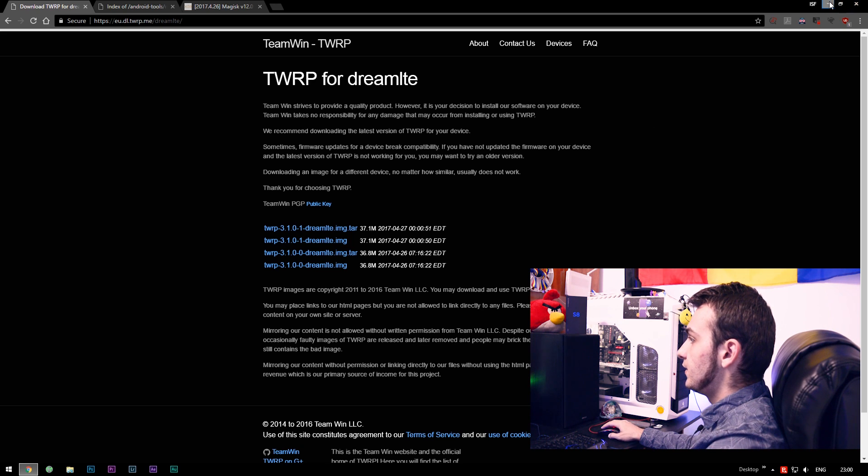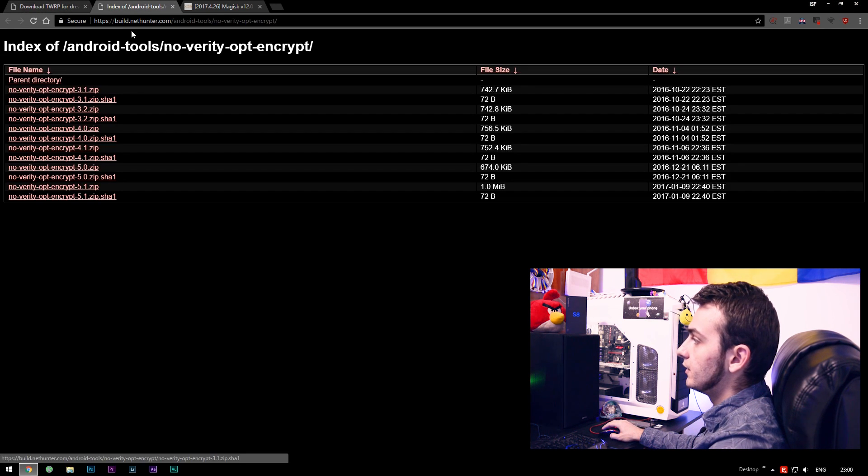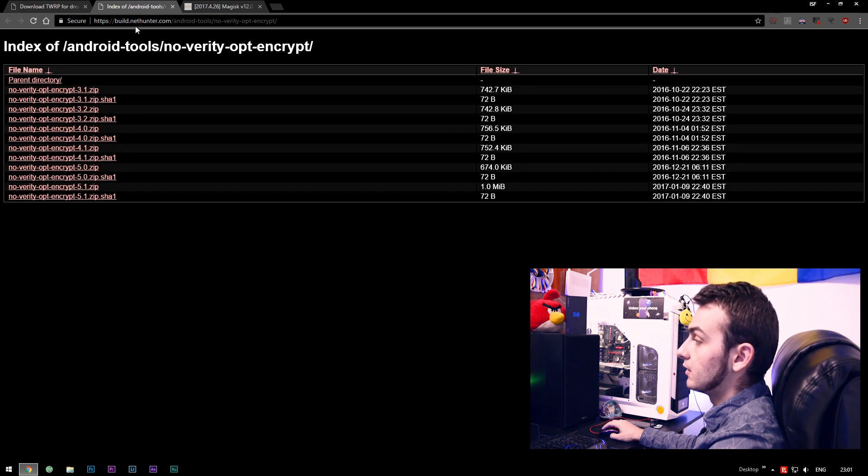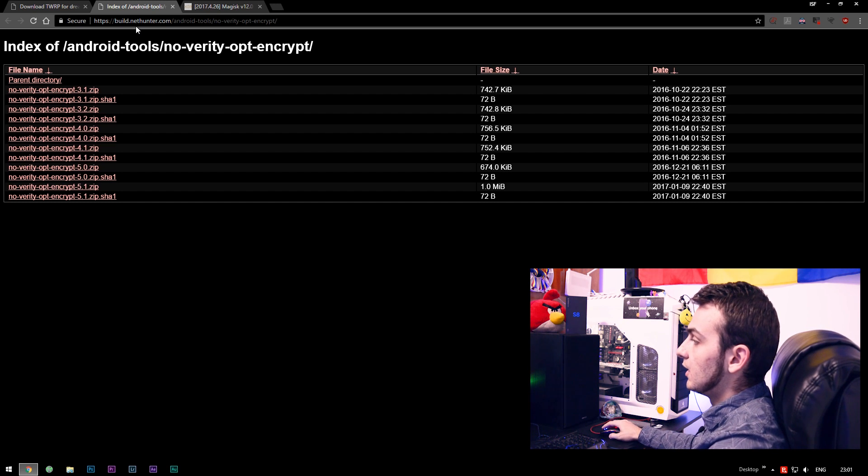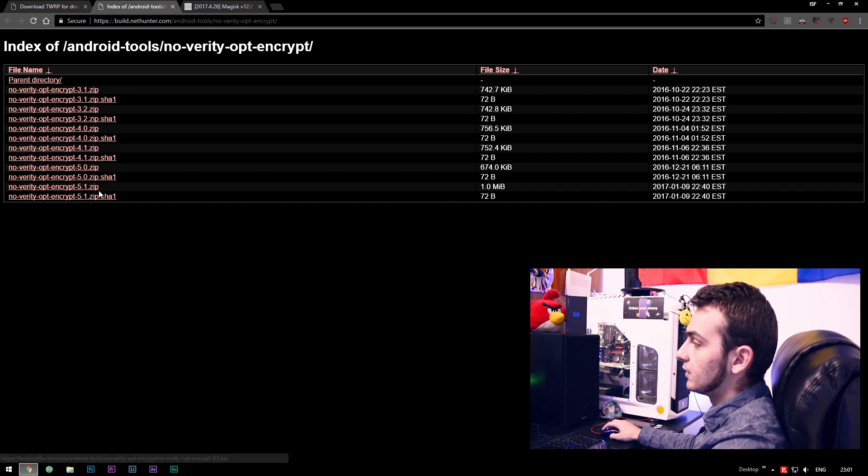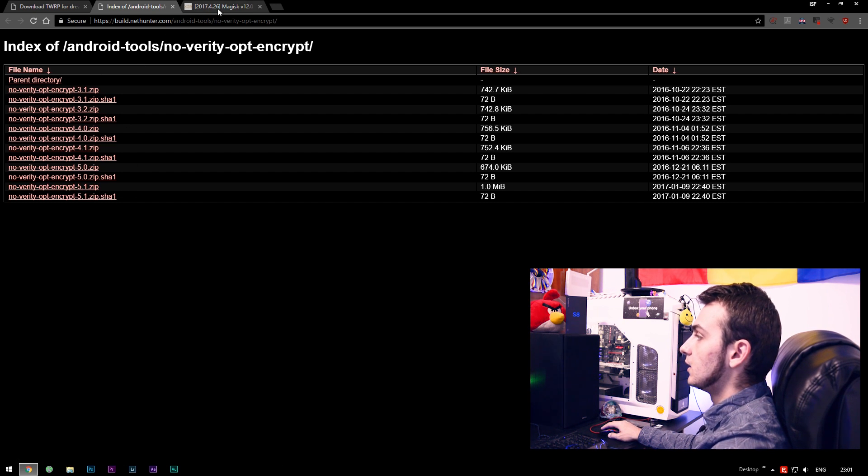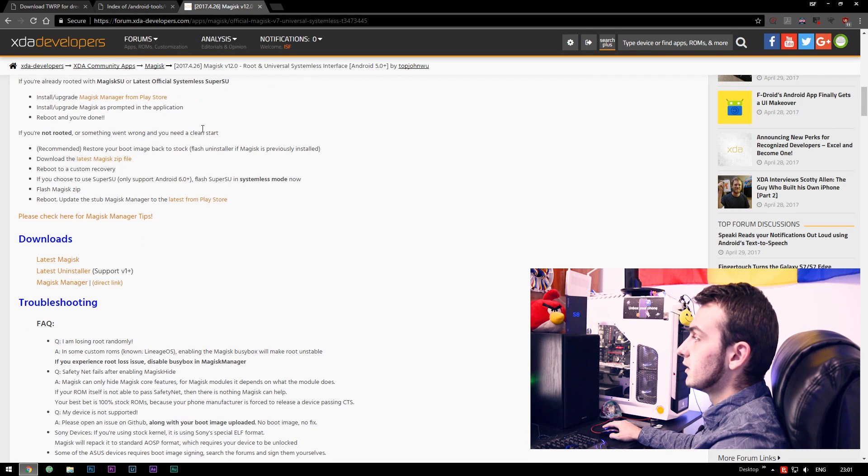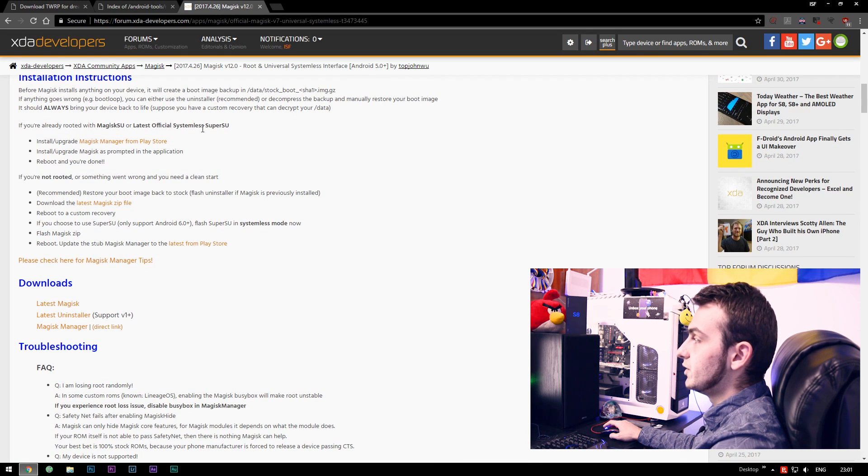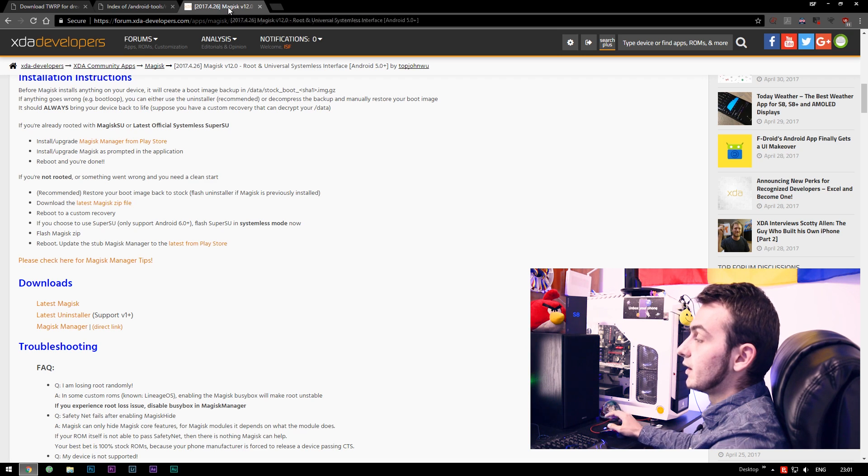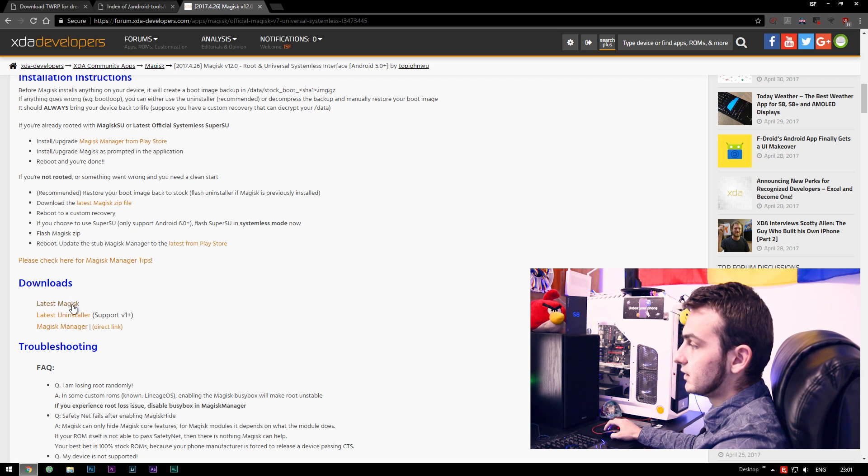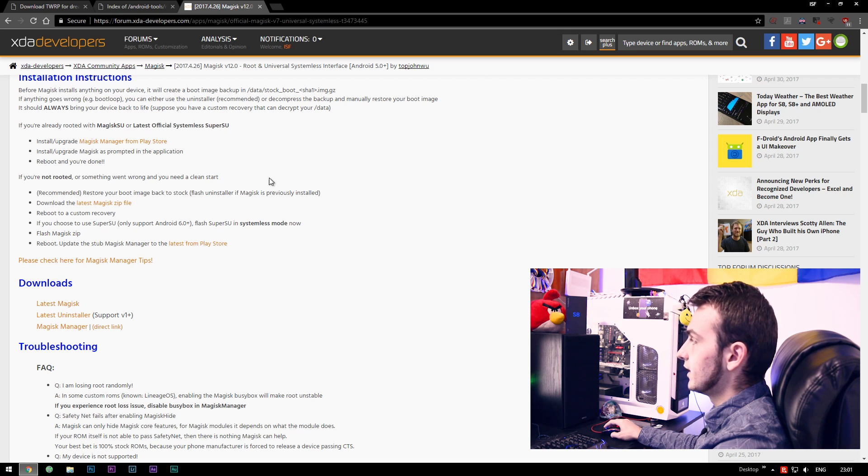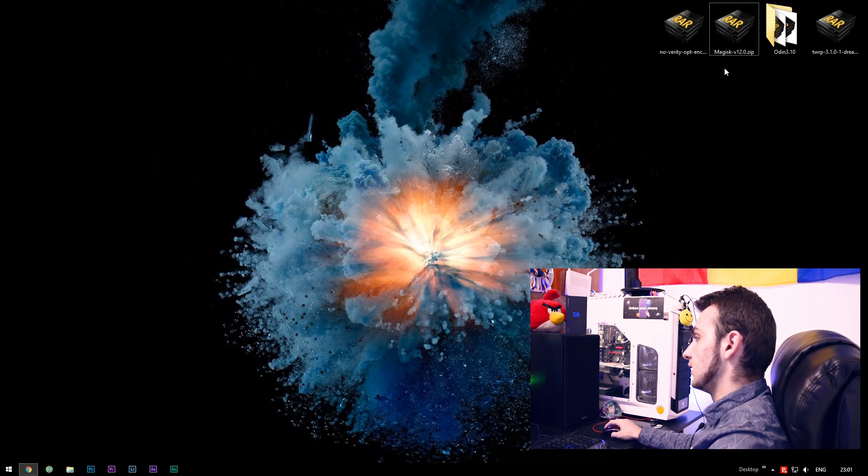After you did this, go here into the next link, again posted in the description, and download the latest NoVerity Opt Encrypt zip. And in order to get the Magisk root, go into this last website, again listed in the description, and click the latest Magisk from the Download section. Now let's flash TWRP on our device.